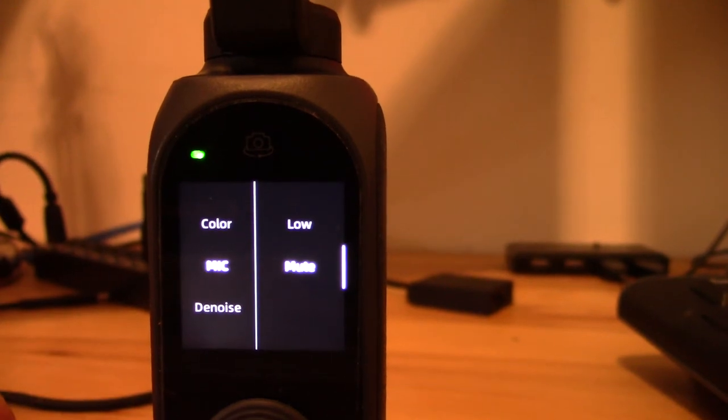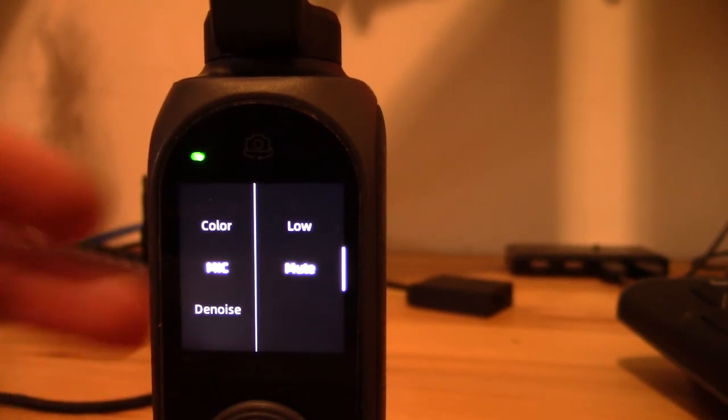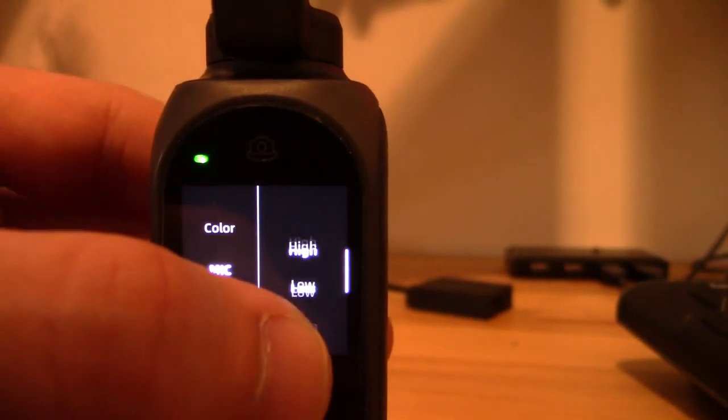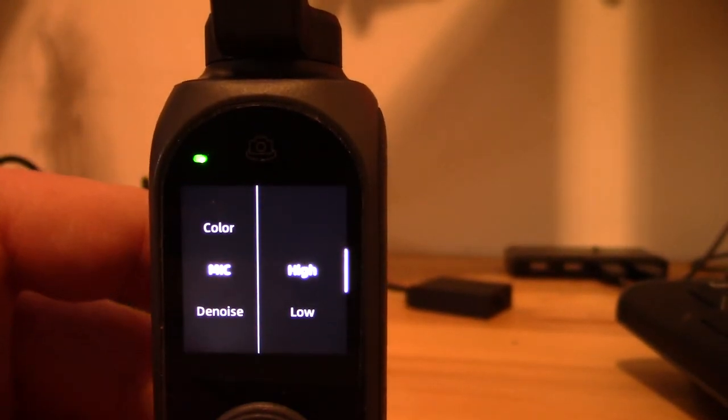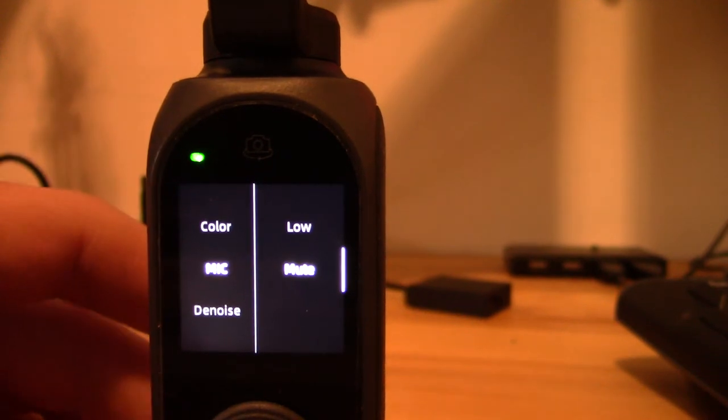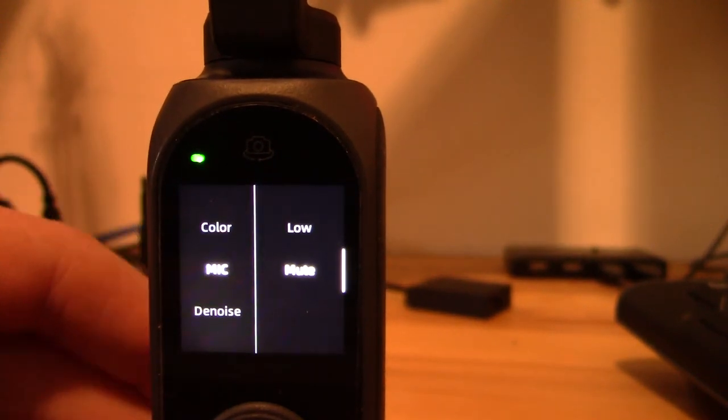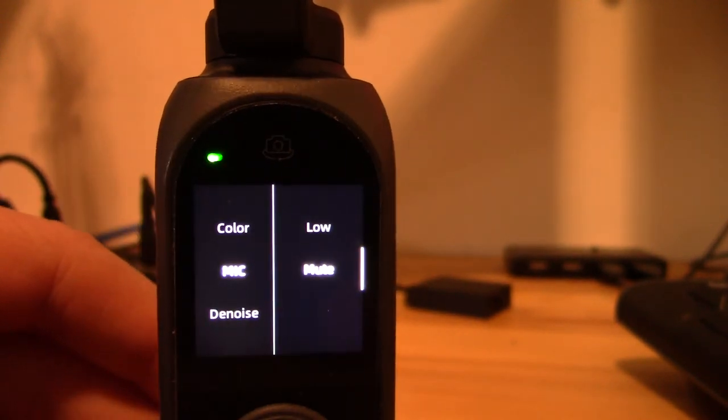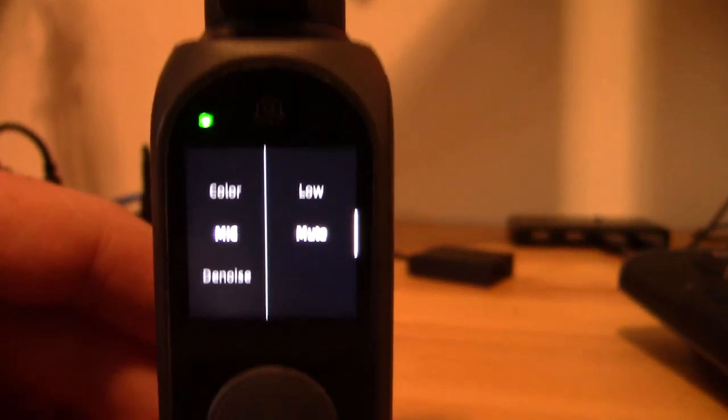So in mic, you have three settings: you've mute, you've low, and you've high. That's it. Now, in order to not capture sound, you want to go for mute. And then just to select, you want to click on the record icon.